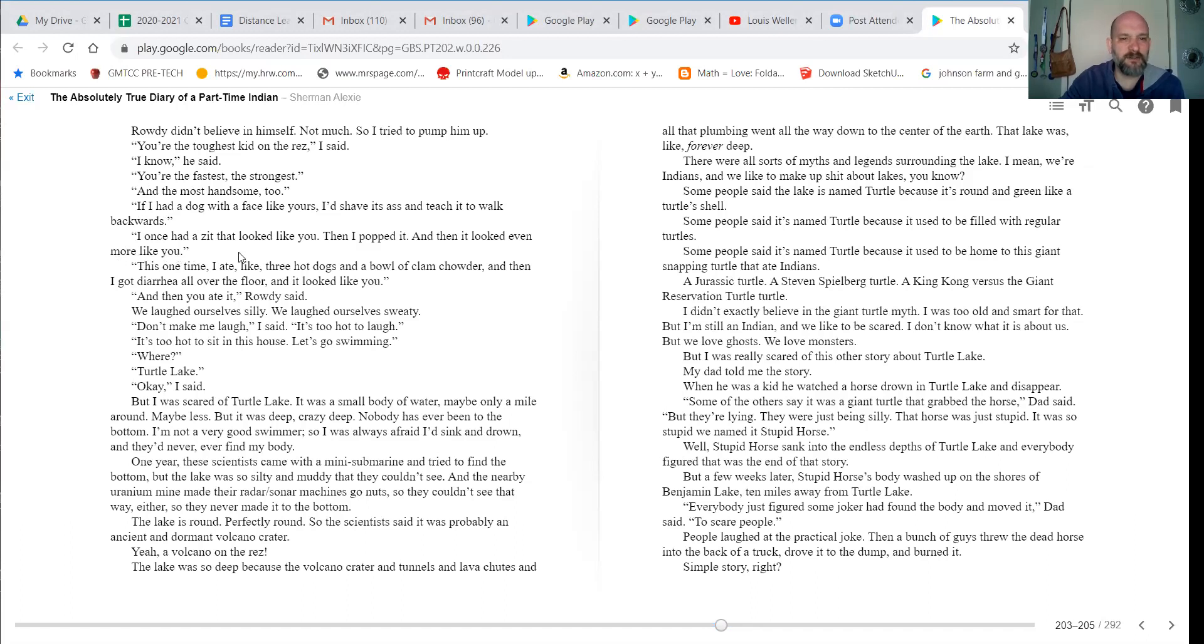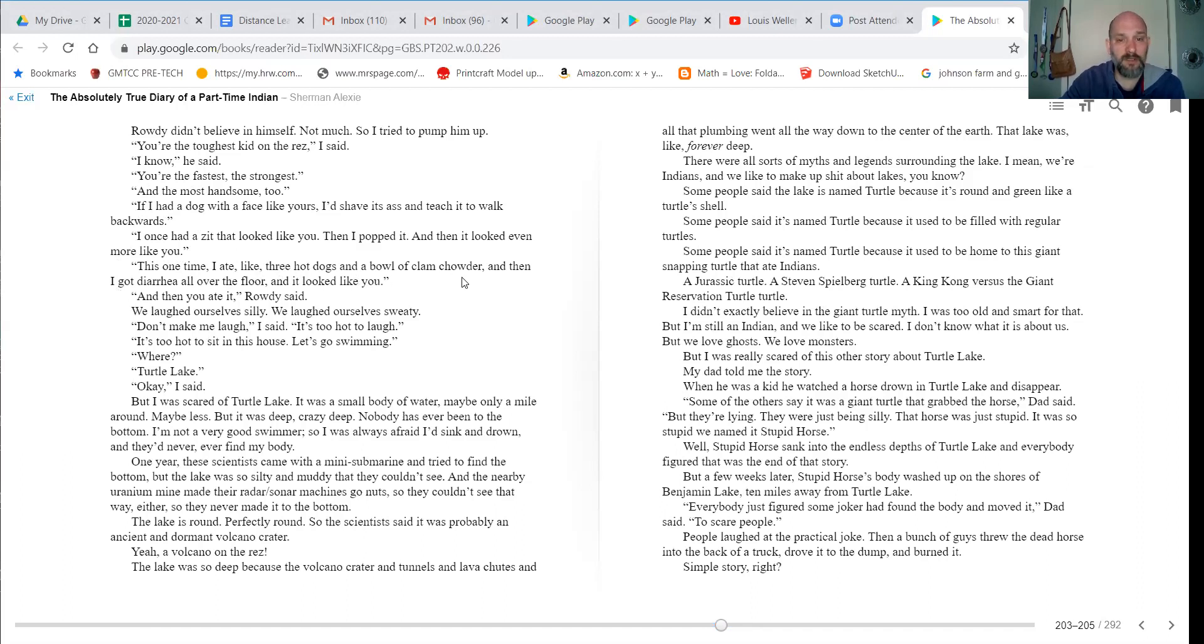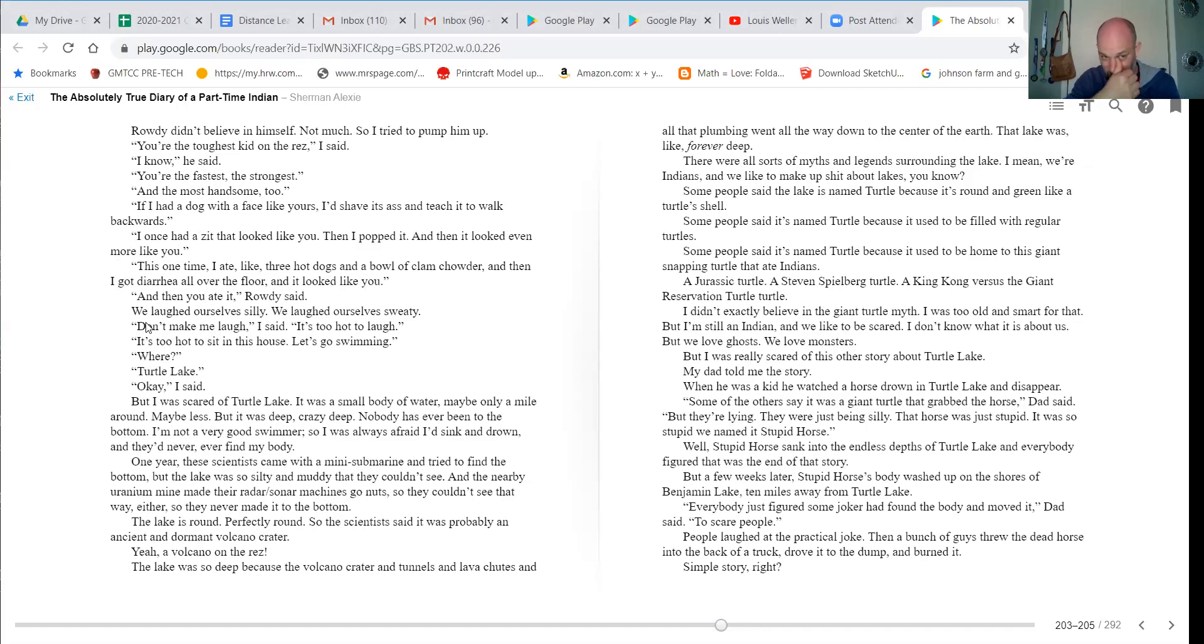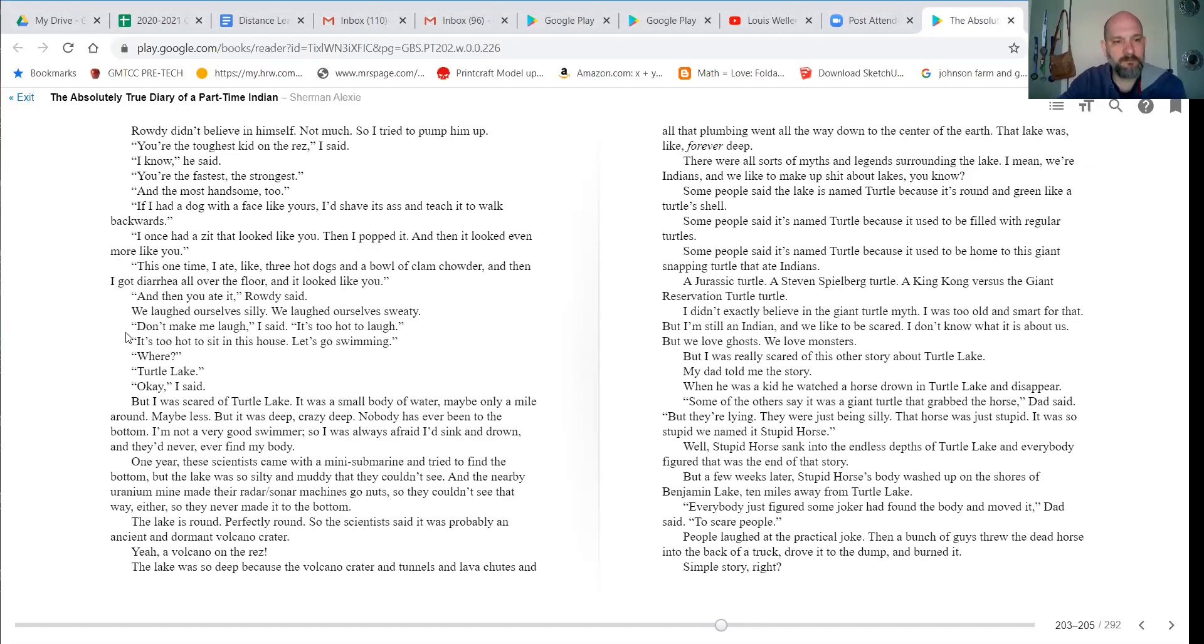If I had a dog with a face like yours, I'd shave its ass and teach it to walk backwards. I once had a zit that looked like you and I popped it and then it looked even more like you. This one time, I ate like three hot dogs and a bowl of clam chowder and then got diarrhea off the floor and it looked like you. And then you ate it, Rowdy said. We laughed ourselves silly. We laughed ourselves sweaty.